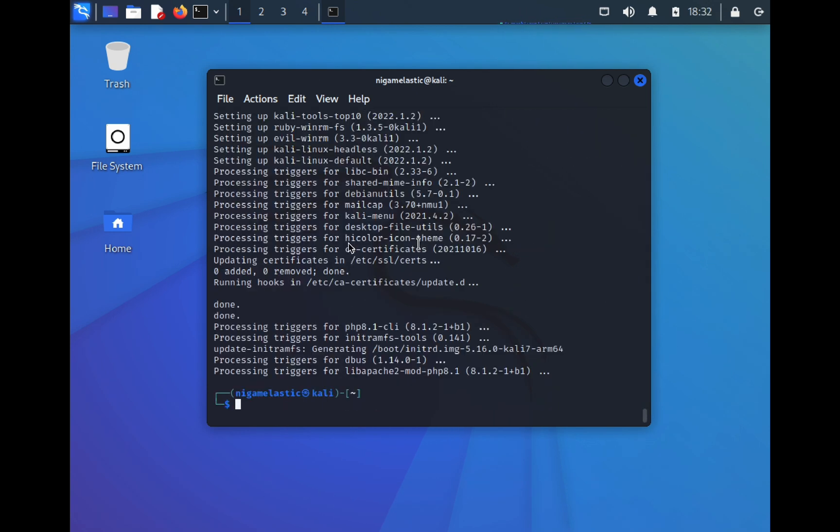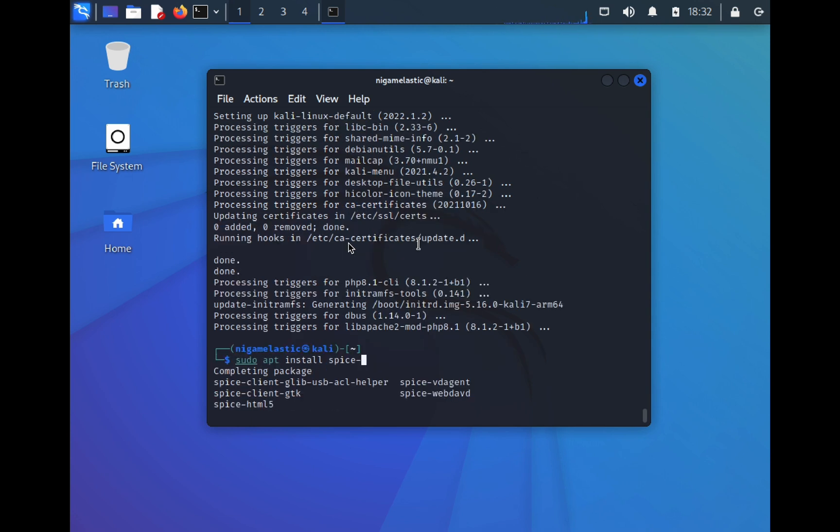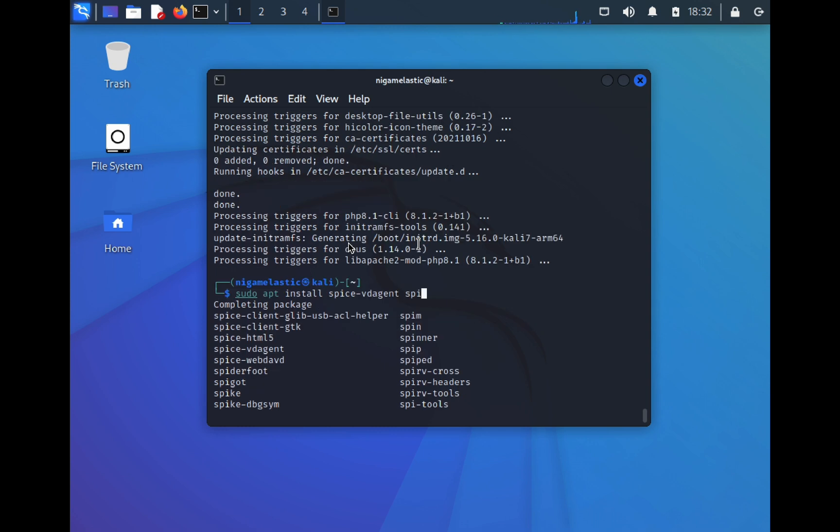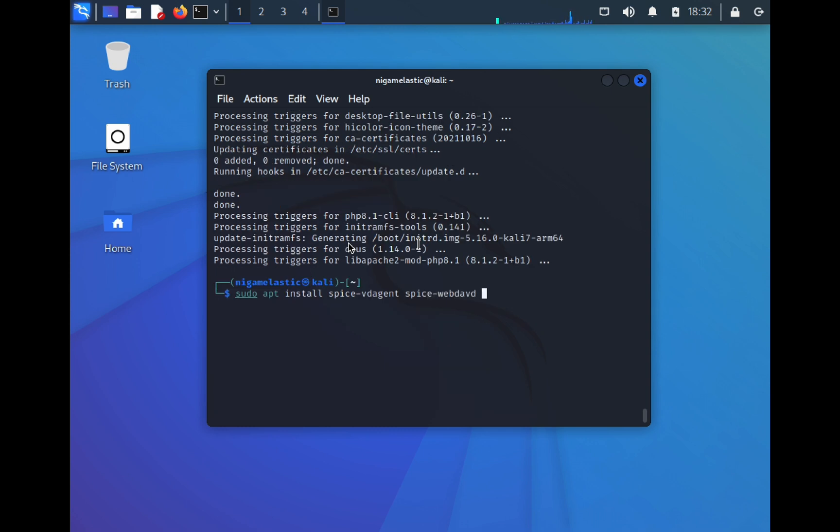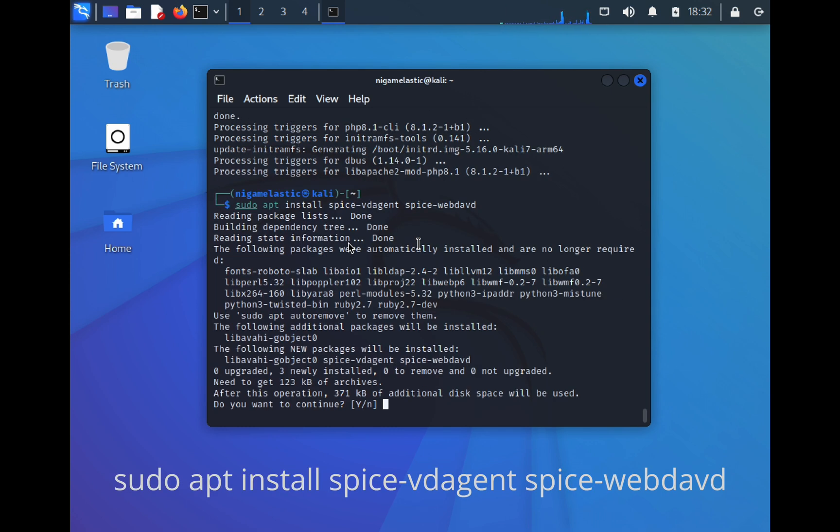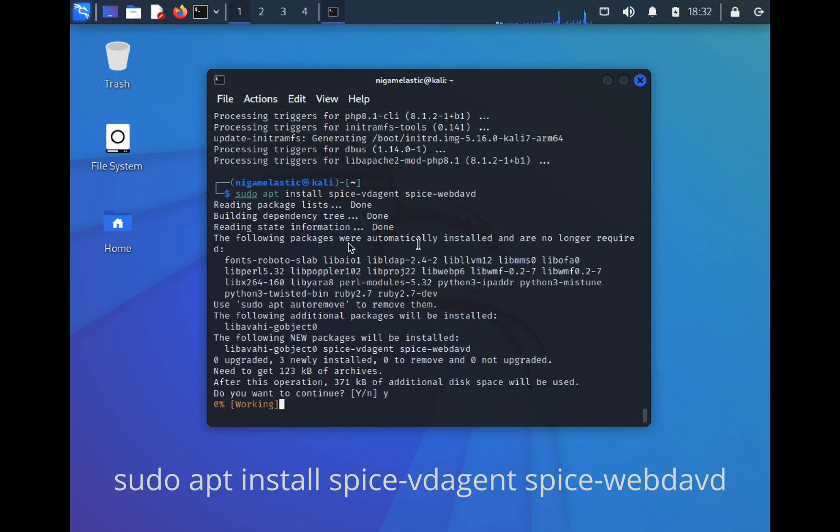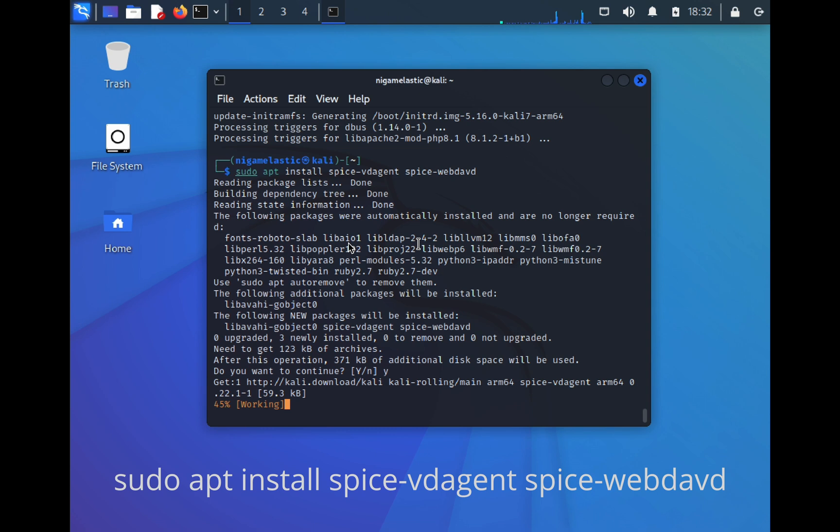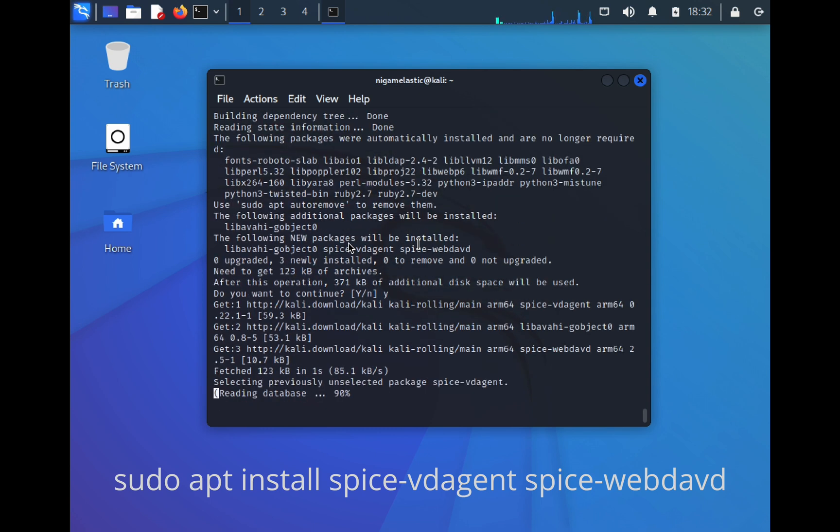Once you have updated and upgraded your system, simply install spice-vd-agent and spice-webdavd using the APT package manager as shown on your screen. I will also put these components and the relevant commands in the description.